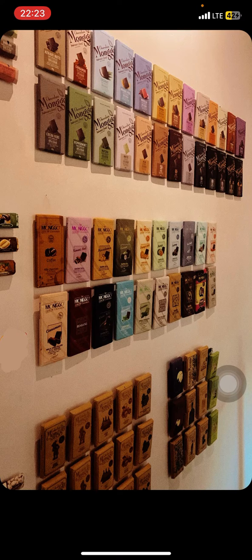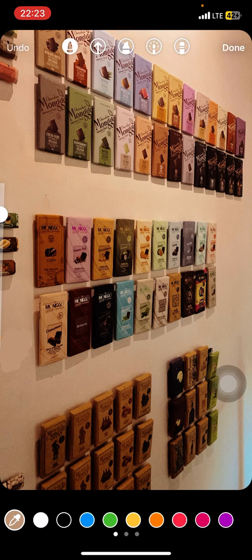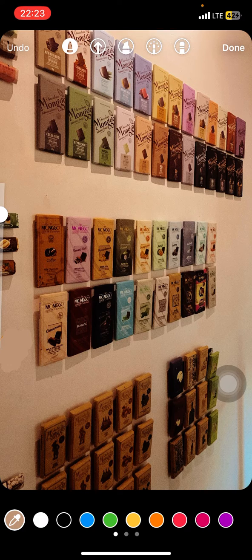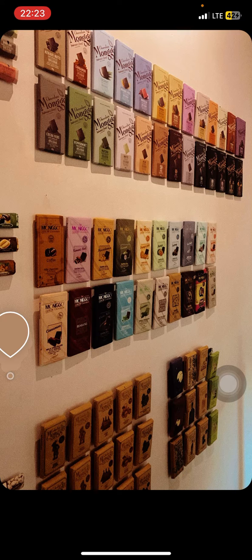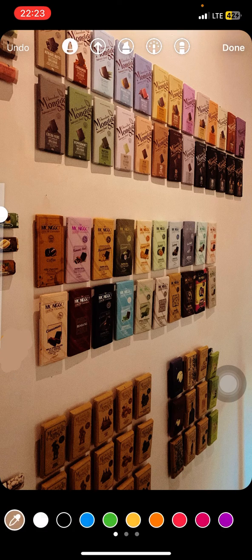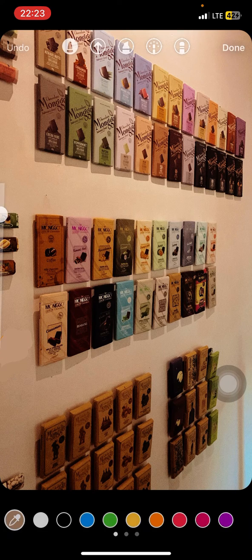And you're done! That is how to remove an emoji from a picture easily. Hopefully this tutorial is useful for you. Don't forget to leave a comment, like, and subscribe to this channel, and I'll see you in the next tutorial.